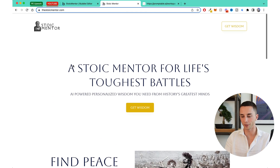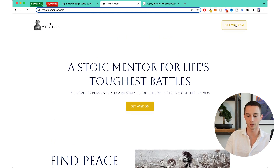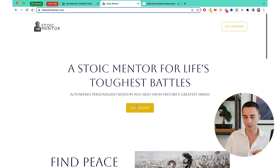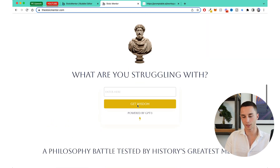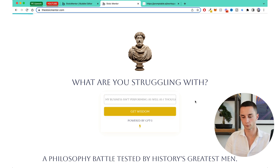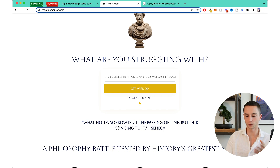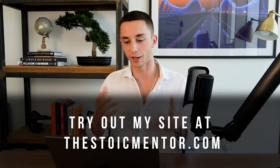I'm pretty happy with how this came out given it was only a few hours of work. We have 'Get Wisdom' buttons that take you down to the tool. You prompt it with your struggle, and we get a response from Seneca: 'What holds sorrow isn't the passing of time, but us clinging to it.' Very easy to do, and I hope the tutorial side of the nitty-gritty of Bubble was enough for you.